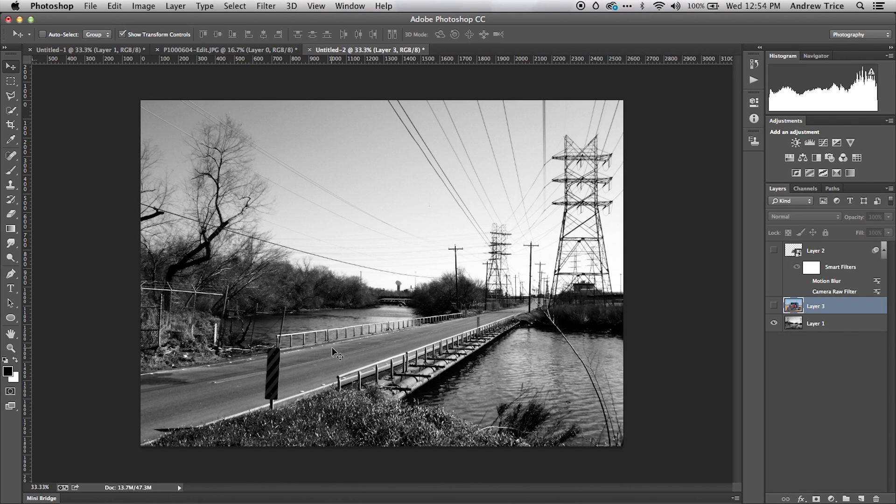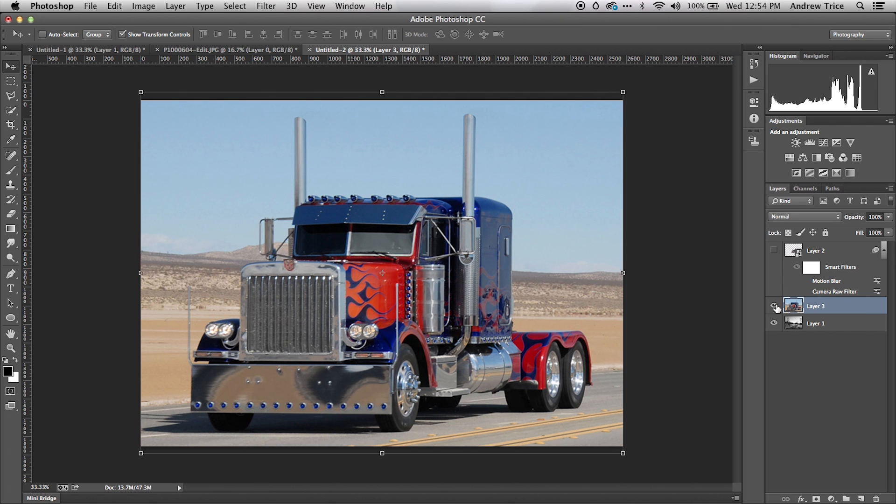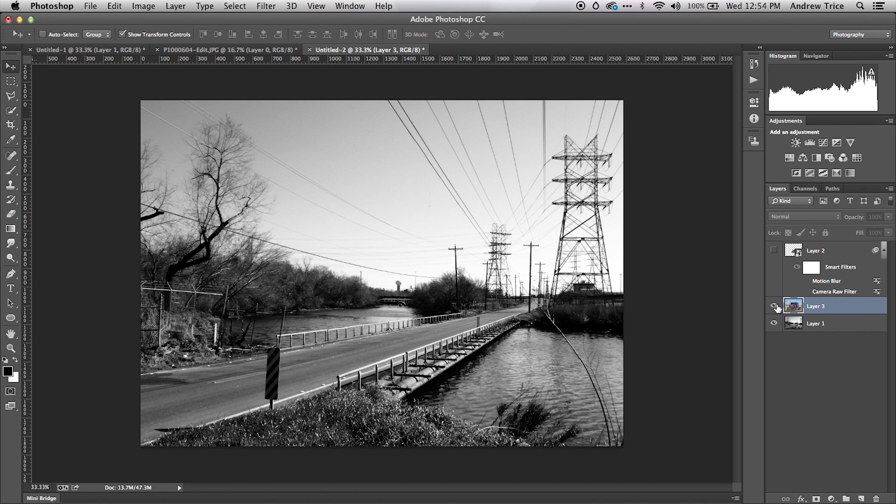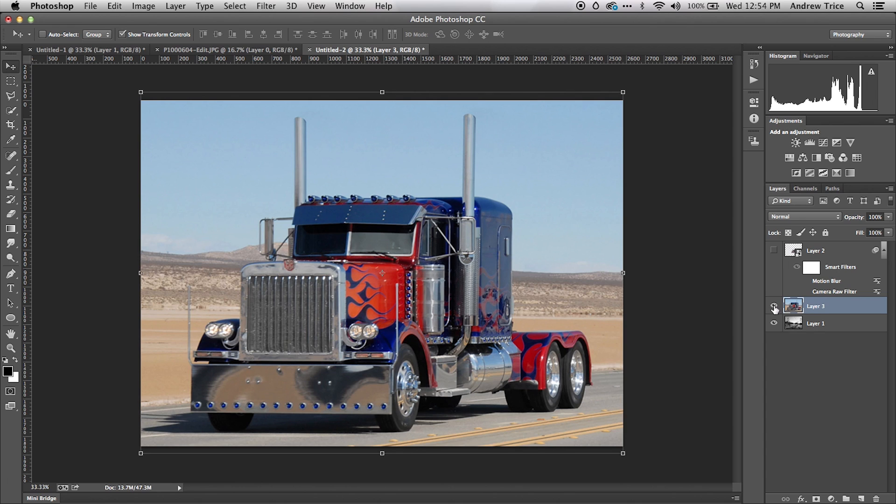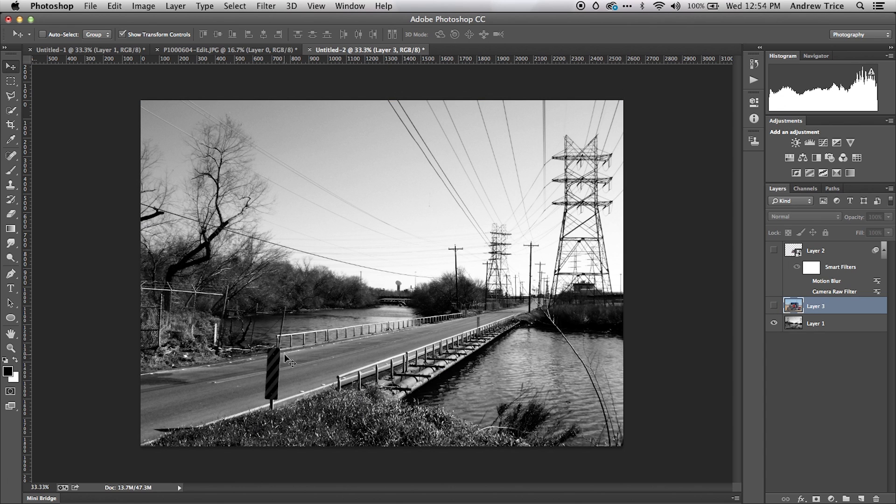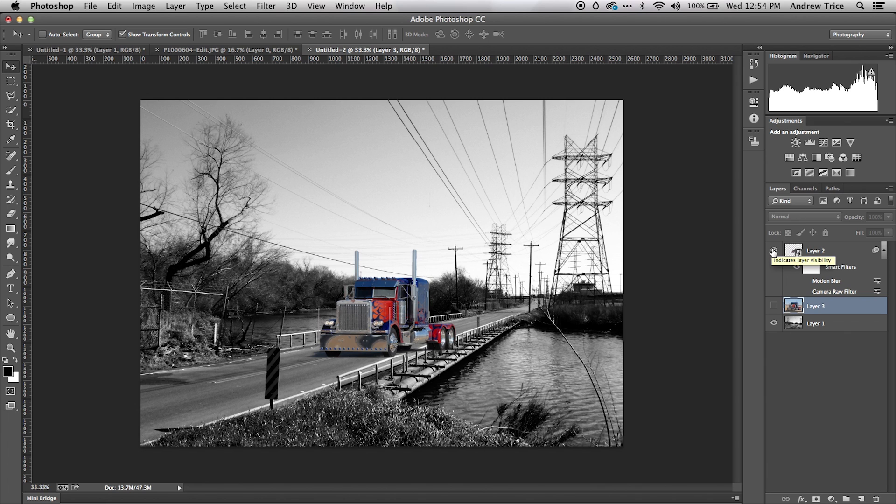Now we're looking at the third example, where I want to take this background image and composite this truck over top of it. You'll notice the perspective of the truck is close, but it's not quite the same perspective as the road. I've got another layer here where I've already removed the background, and you can see the truck overlaid over the road.